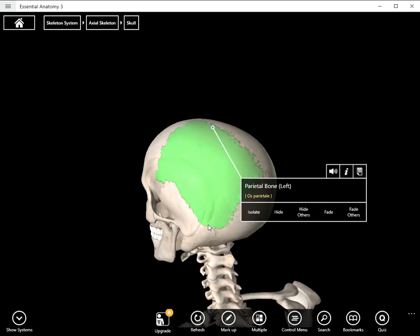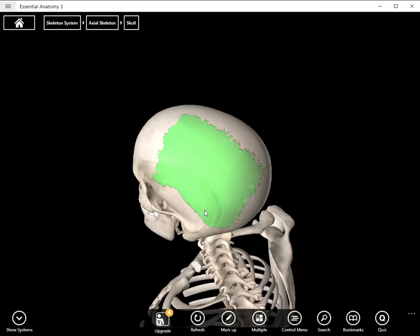The parietal bone doesn't have many of its own structures to label and identify. The structures we'll be labeling today are just sutures that the parietal bone shares with other bones of the skull, like the occipital bone and temporal bone and frontal bone. So we're really just looking at some of the joints that the parietal bone is a part of.